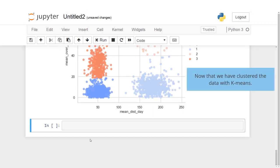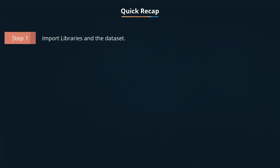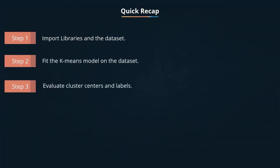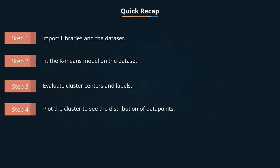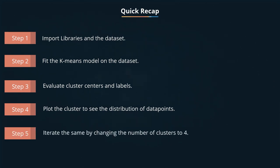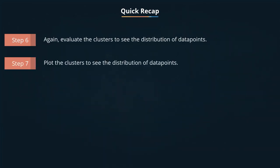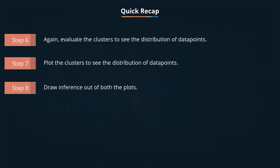Now that we have clustered the data with the k means, let's quickly recap the steps we have covered. Import libraries and the data set. Fit the k means model on the data set. Evaluate cluster centers and labels. Plot the clusters to see the distribution of data points. Iterate the same by changing the number of clusters to four. Again, evaluate the cluster centers. Plot the clusters to see the distribution of data points. Draw inference out of both plots.